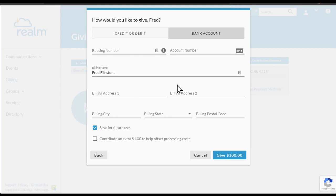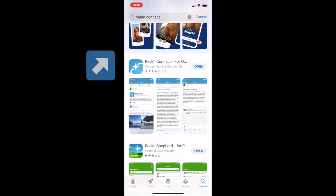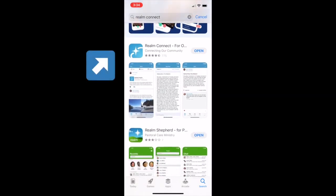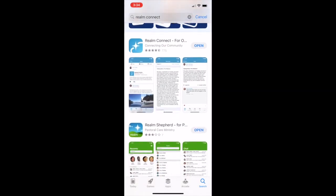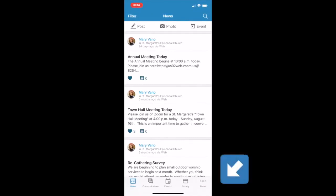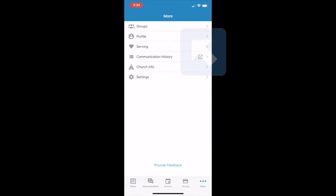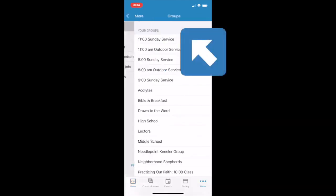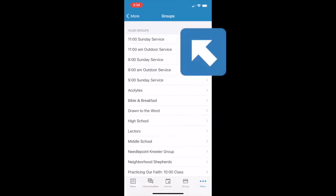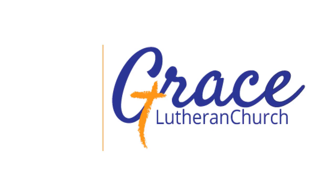And you can make changes anytime you need to. If you have a smartphone, you can be fully connected with Grace at any time through the Realm Connect app. The navigation is a bit different here, but most of the features are the same. The directory is somewhat challenging to find, but it's there. To get your directory, click on the three dots on the bottom right of your screen. Choose your groups and then select Grace Lutheran Raleigh.